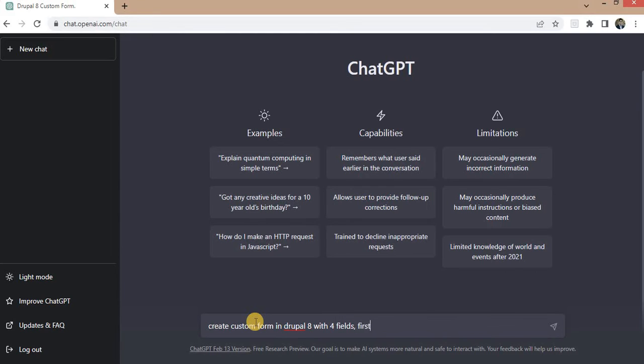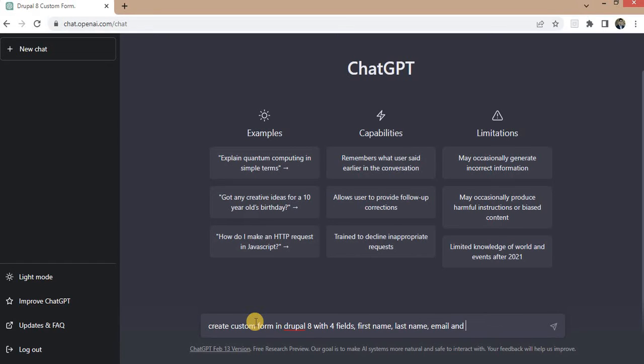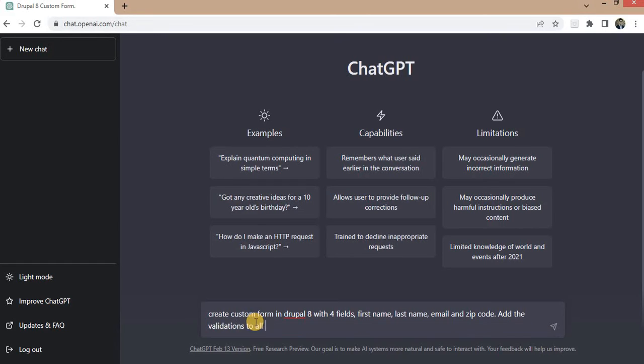First name, last name, email and zip code. Add the validations to all these fields.